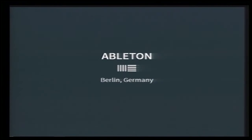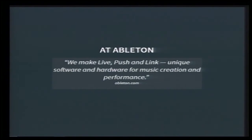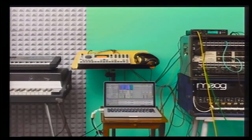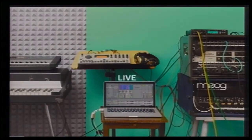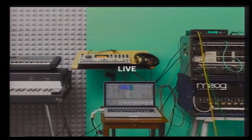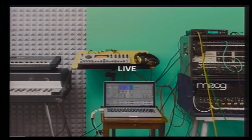Let me introduce you to what we do. At Ableton, we make Live, Push, and Link - software and hardware for music creation and performance. First, we make Live, that you can see on the laptop screen here. Live is a digital audio workstation for creating musical ideas, turning them into songs, and performing on stage.